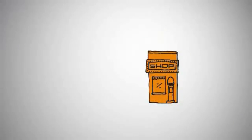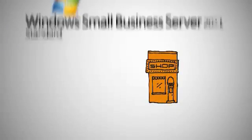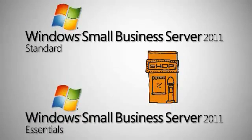Make your business run more smoothly and efficiently by deploying Windows Small Business Server 2011.